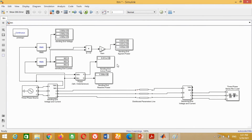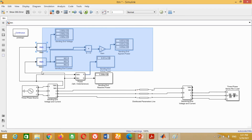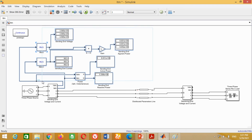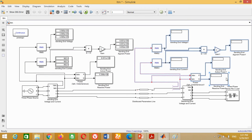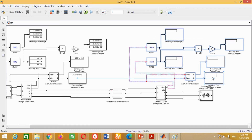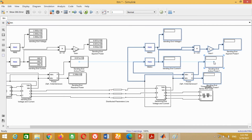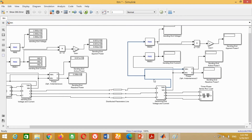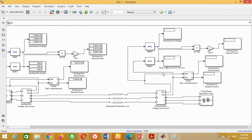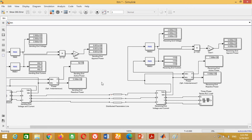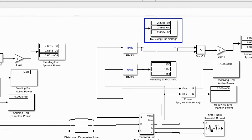Friends, now we need to measure all these parameters at the receiving end side. In order to save time, just select this whole section, copy it, and paste it at the receiving end side. Connect the two wires with the three-phase measurement block. Change the names of all measurement blocks from sending end to receiving end — voltage, current, active, reactive, and apparent power respectively. Run the simulation again to check the results for the receiving end side — both results are correct.